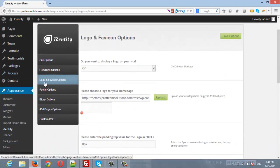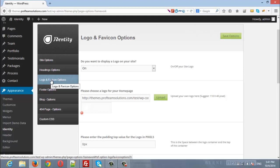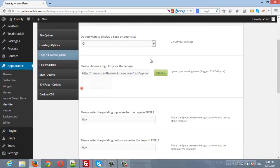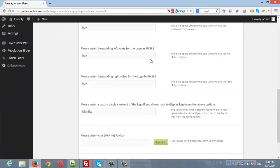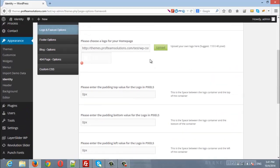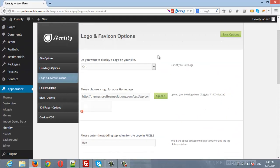You will find Logo and Favicon Options tab. Click on it and here you will find everything regarding the logo and favicon. First option is to enable or disable your logo on your site. If you choose on, then your site will display the logo.